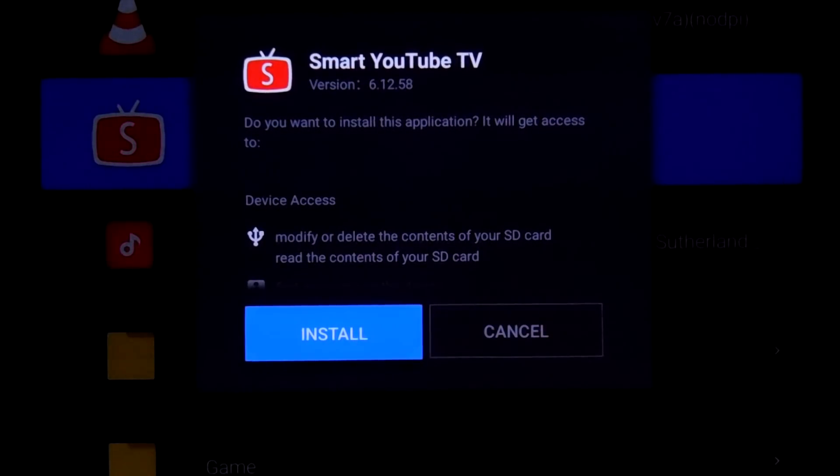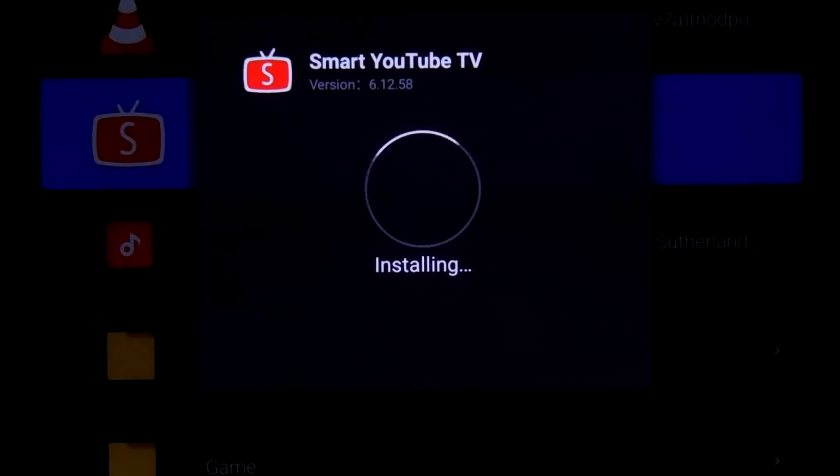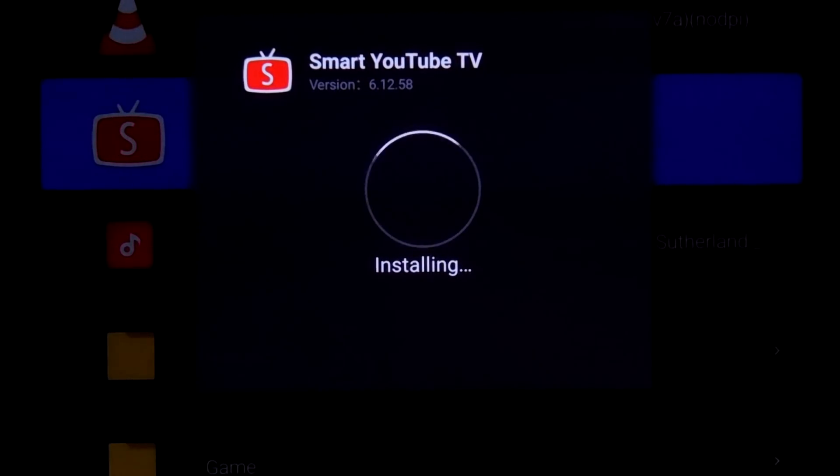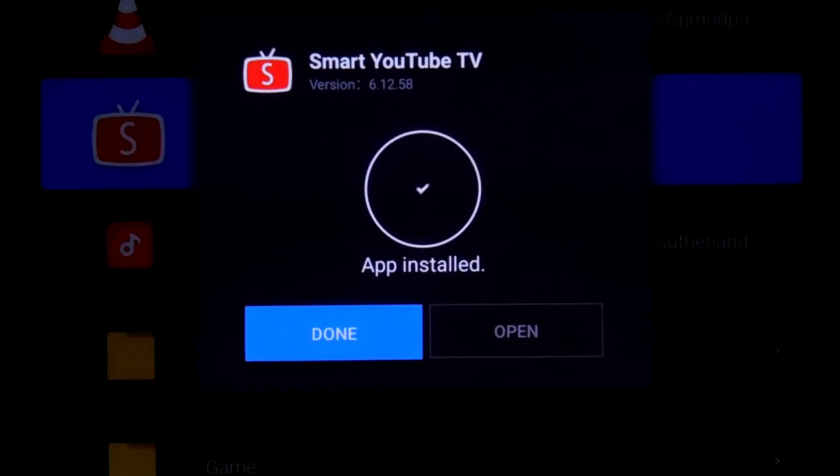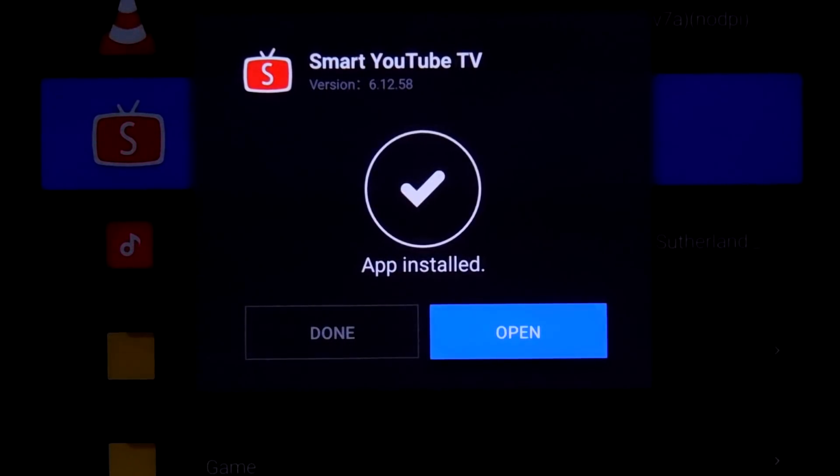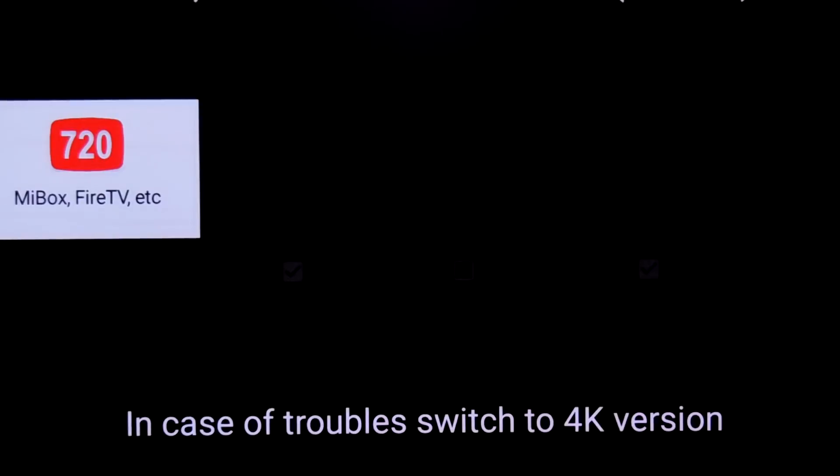So I will just click this install. So it gets installed. Let it get open.